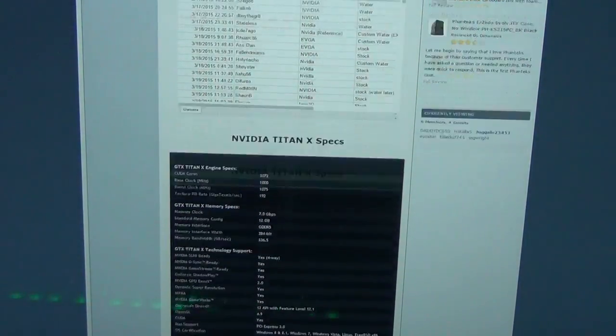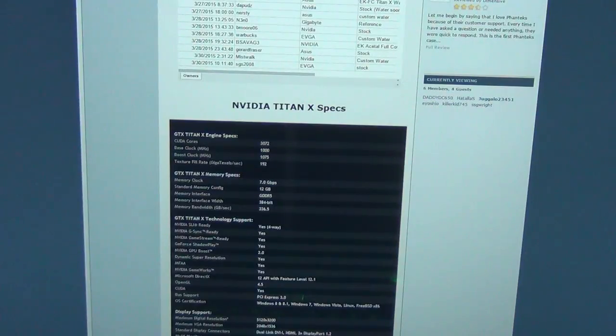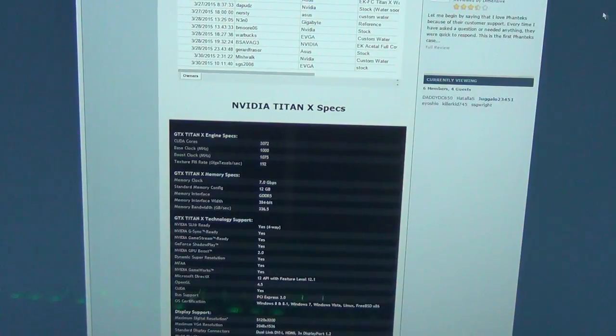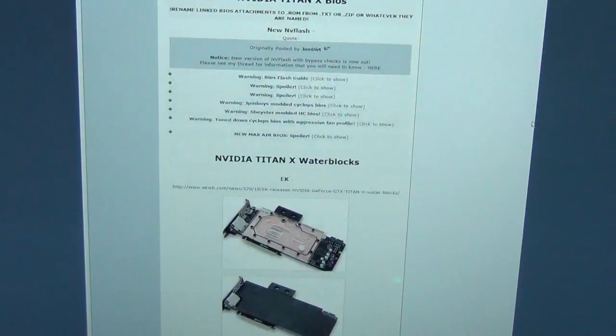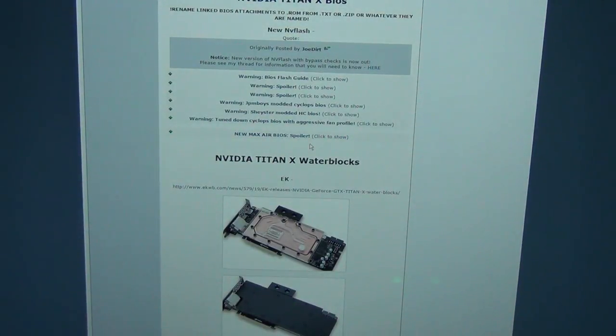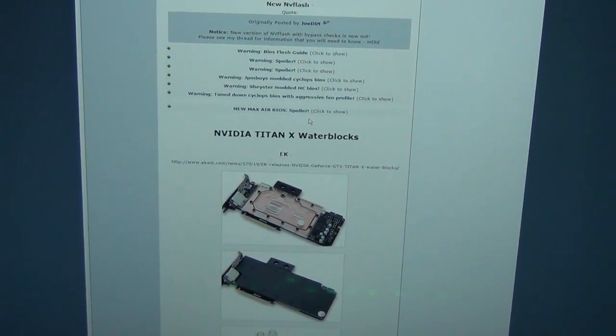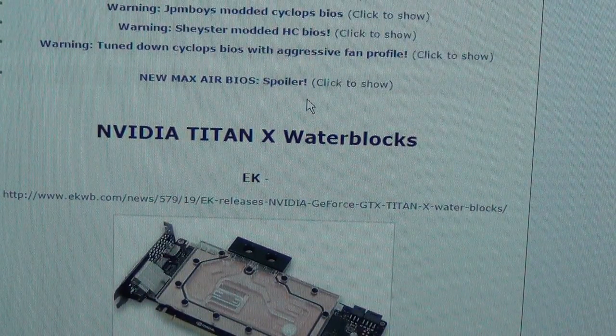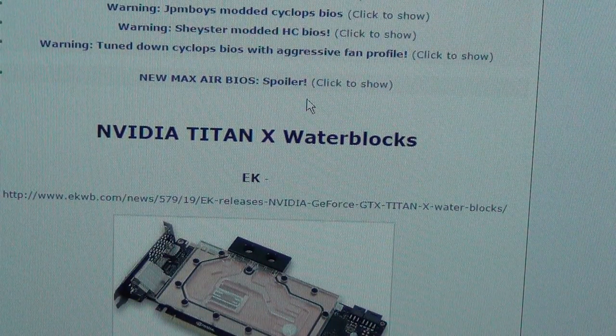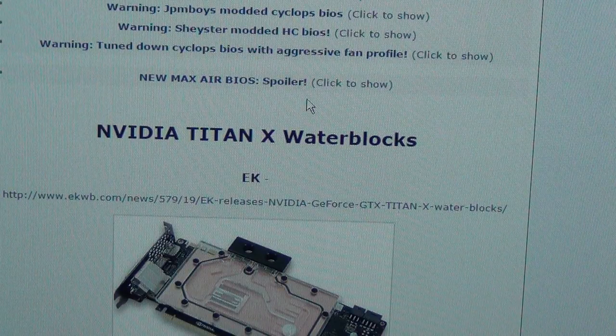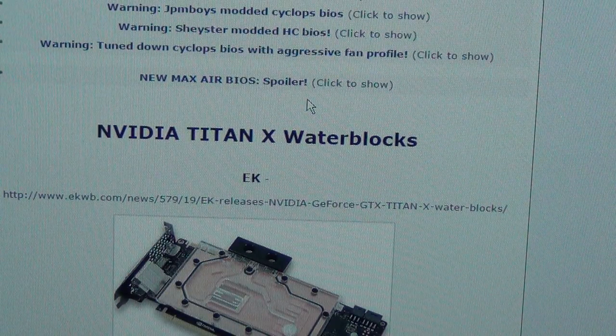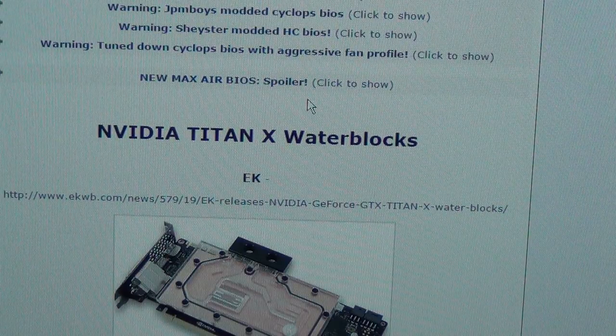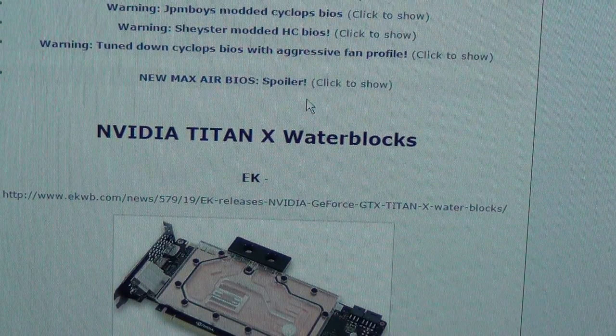They're going to have you download NVFlash. What I do is I create a folder on your desktop, right-click, create new folder. I name it NVFlash, pretty simple. After that you're going to download one of the BIOS. I did the new Max Air BIOS and I just renamed it to where it says GM200.